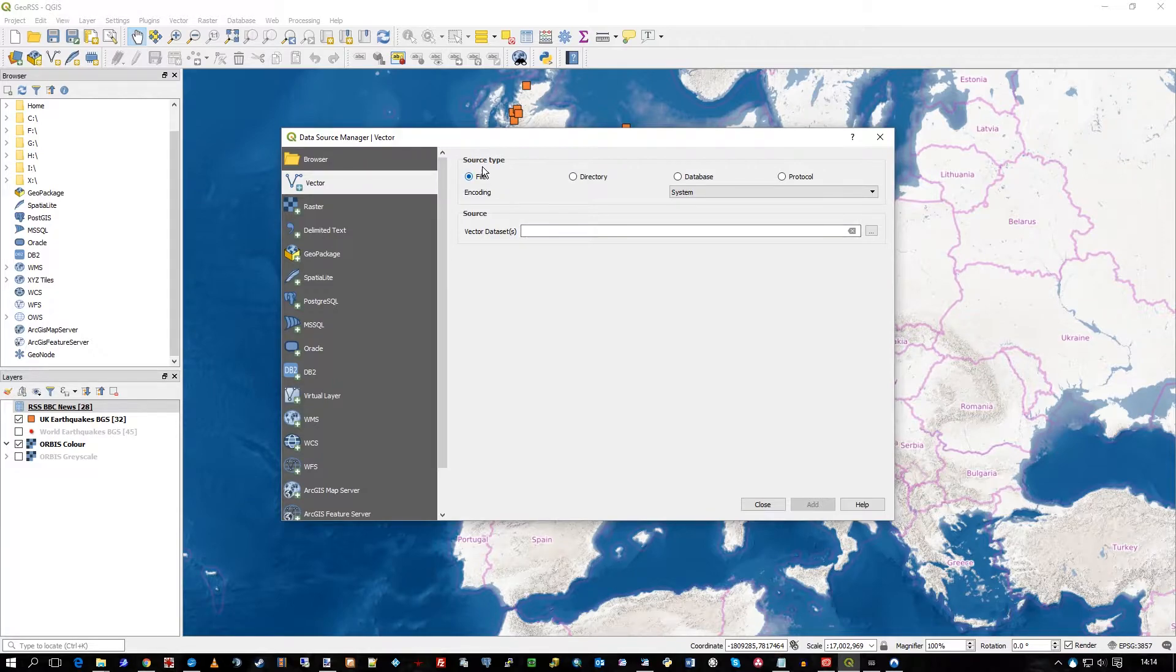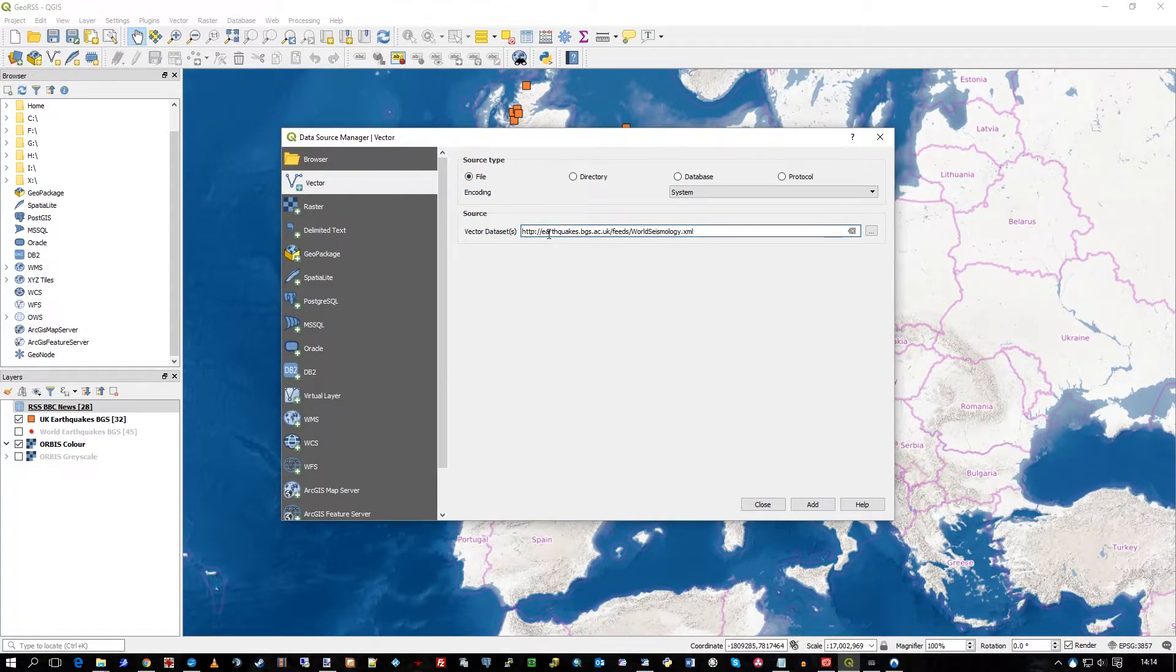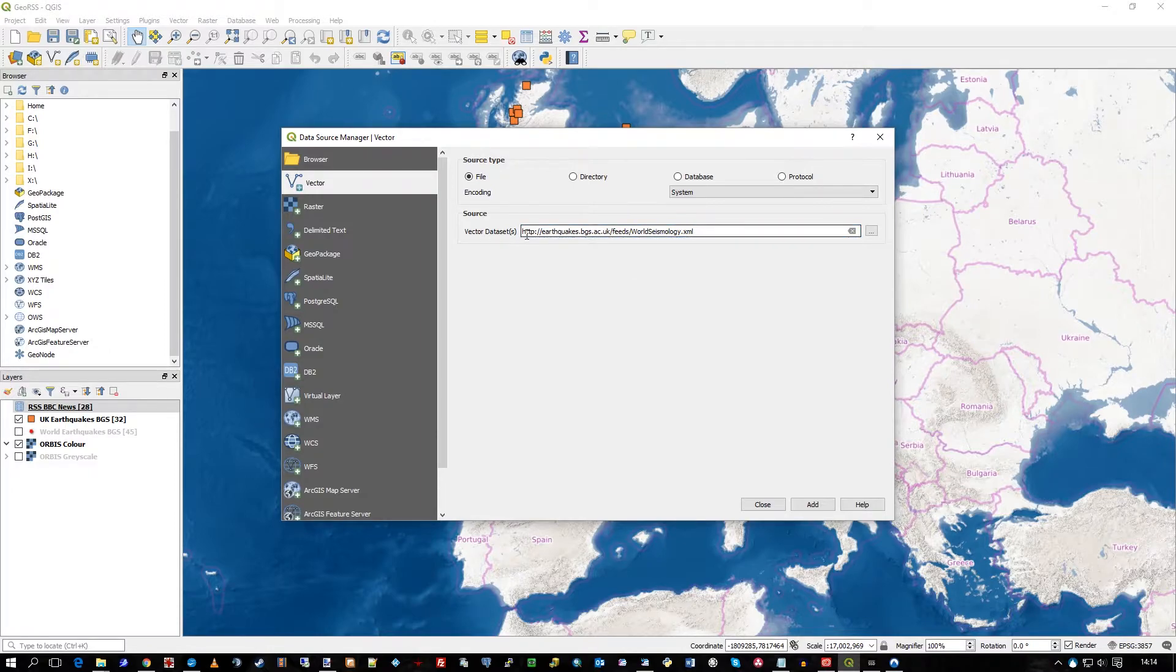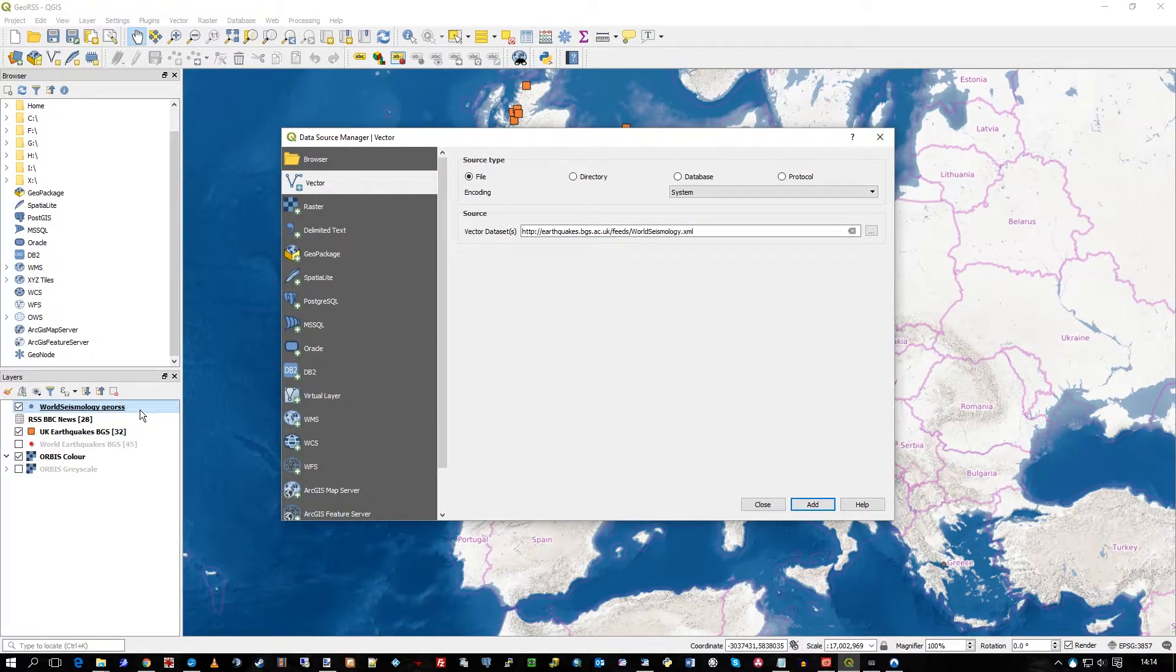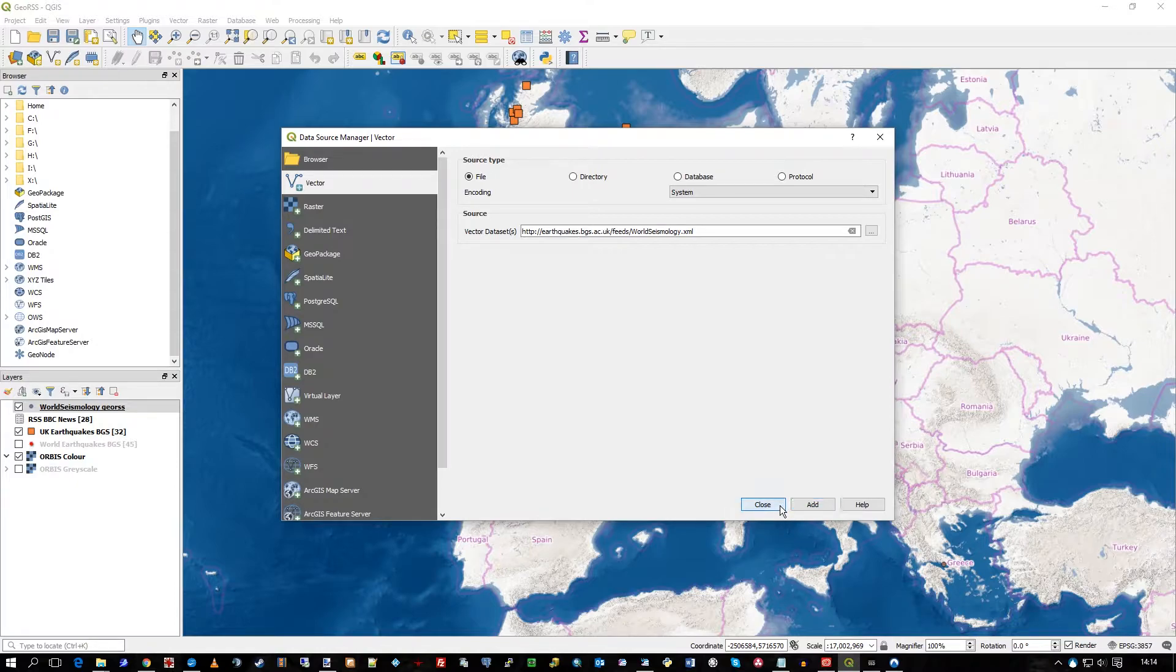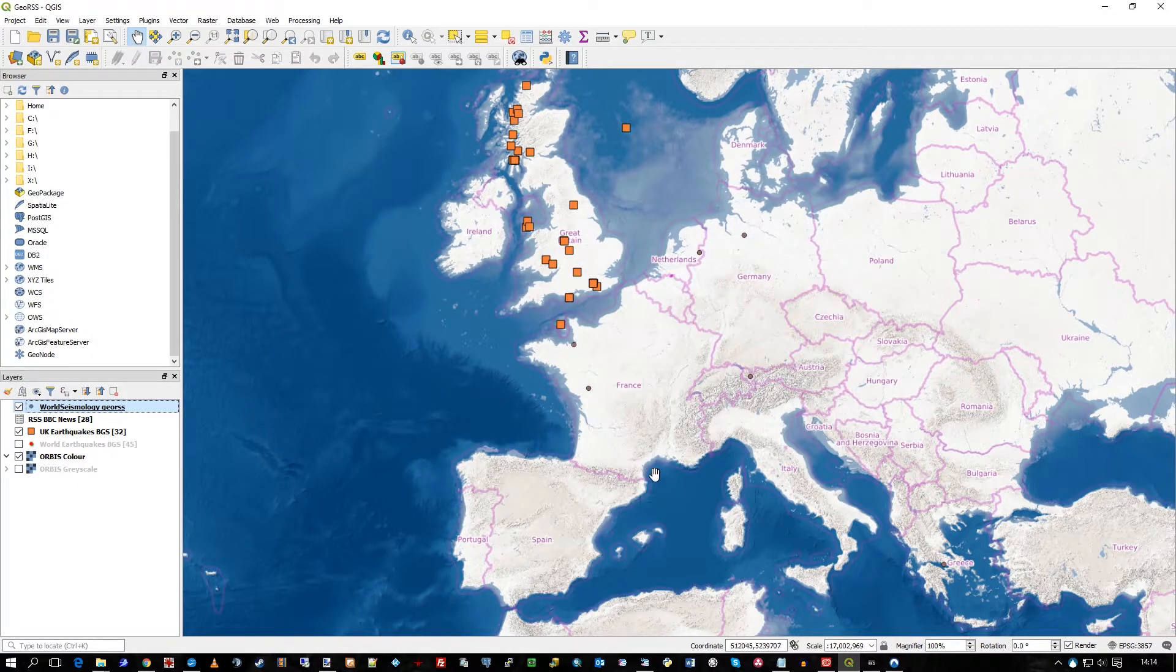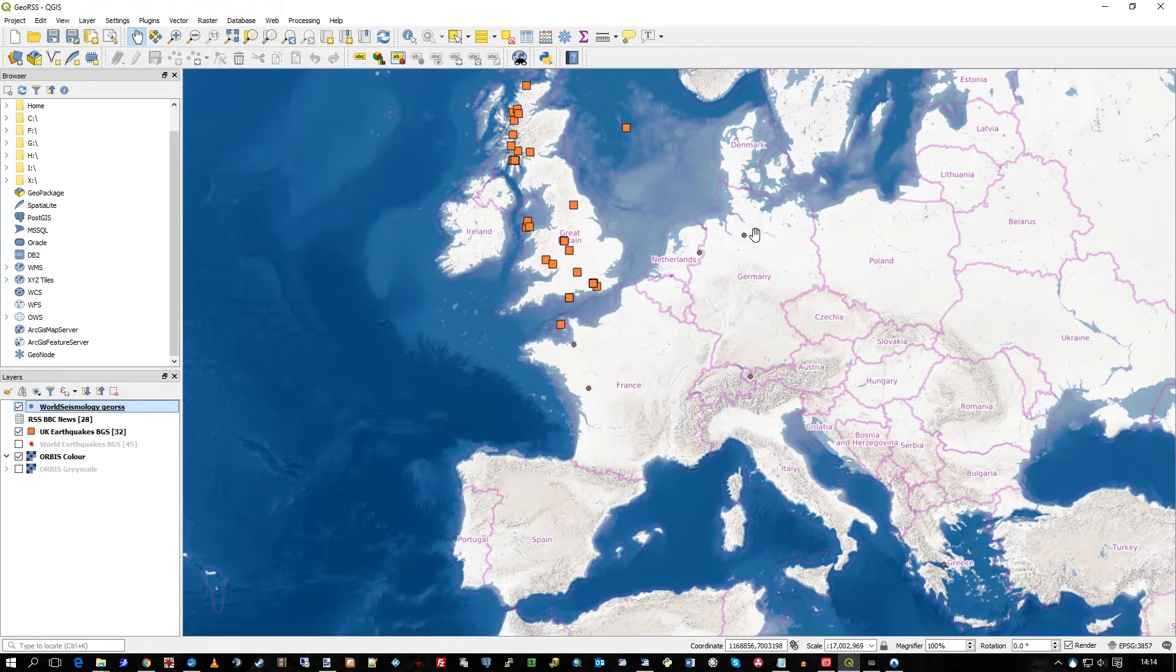Source type is actually file, but the file, it comes from this remote source. It's got a URL. So, then we click add. And you see it's appeared down in the bottom left there. Let's close that for a second. And you see how the dots have now appeared on the map.